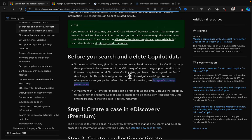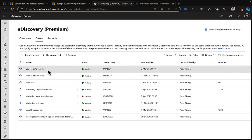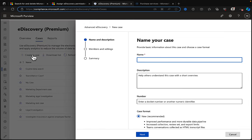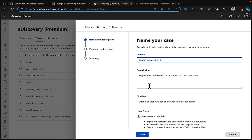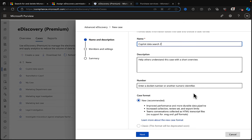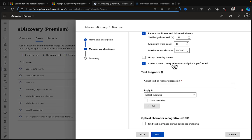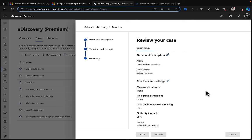Let's actually create an eDiscovery case. I've already created one — 'Copilot Data Search' — because it takes a while for results to appear. But let me create a fresh one: 'Copilot Data Search 2', add a good description and a docket number. You have to use the new case format. You can assign users to the case and configure case settings. Let's submit that and have a fresh case ready to use.